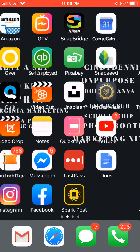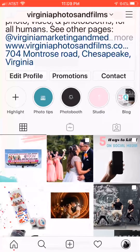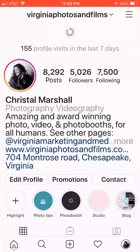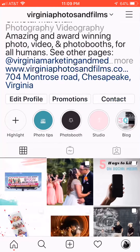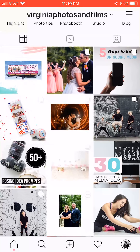Hey everyone, it is Crystal Marshall from Virginia Photos and Films. We're going to talk about Instagram today — these are my favorite tips and tricks of how to rock it on Instagram.